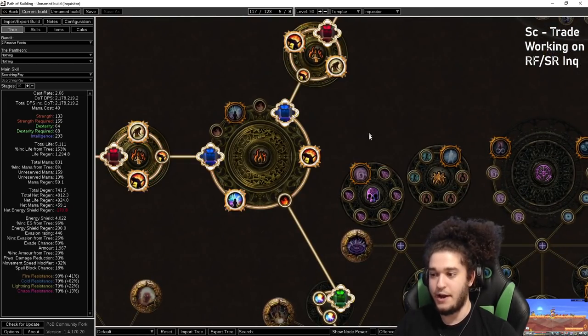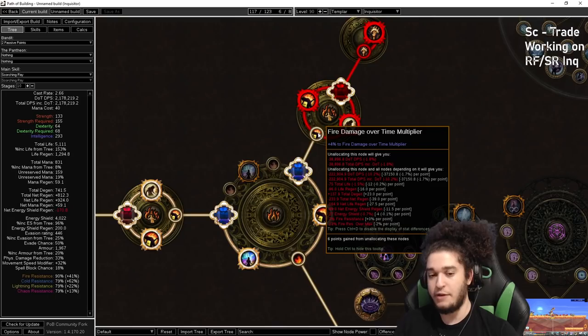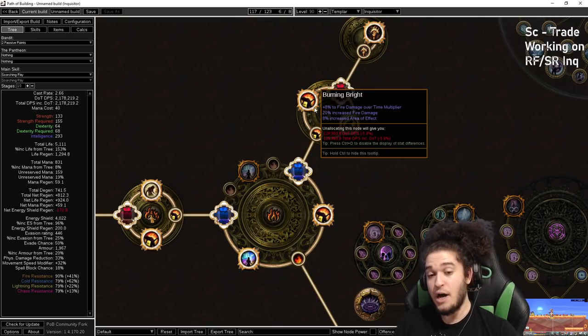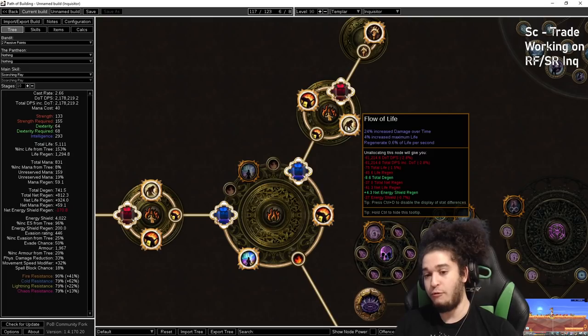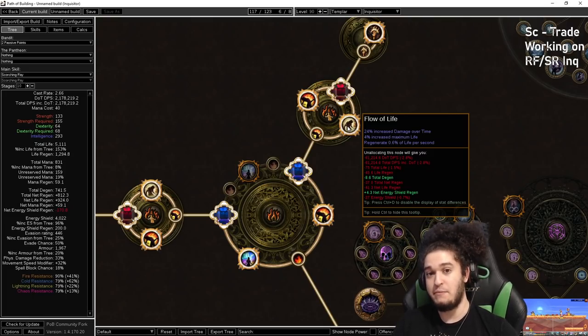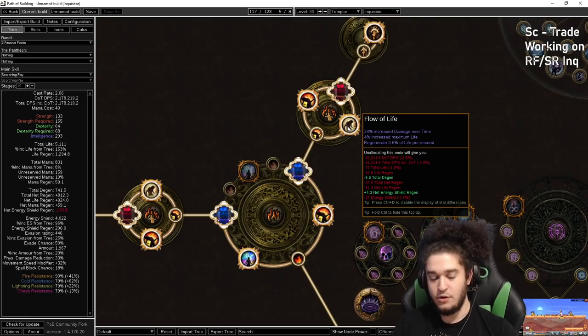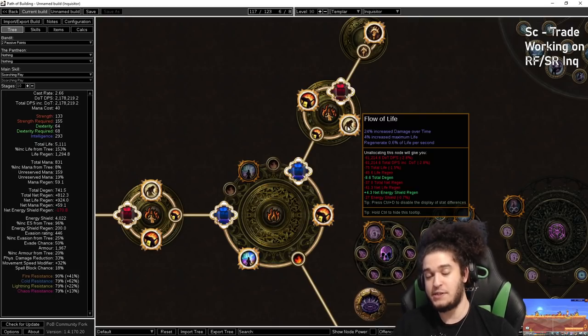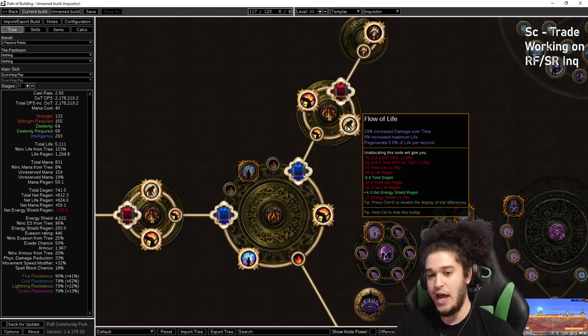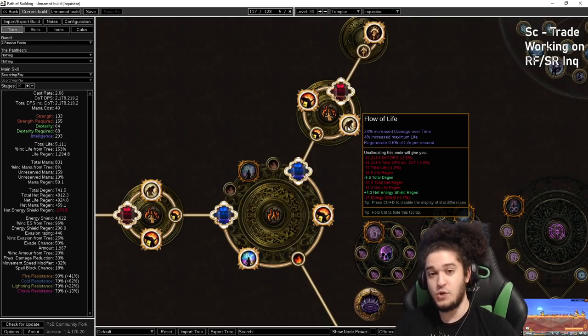Moving on to the medium Clusters. Remember, the large is going to be a fire damage. The medium Cluster, we're rolling Fire Multi, so we can roll Burning Bright again. But next to Burning Bright, you can roll Flow of Life, which actually gives increase to maximum life. So if you have four of these, that's 16% maximum life from your medium Clusters. Very nice. And a good source of increase. And gives you life regen.